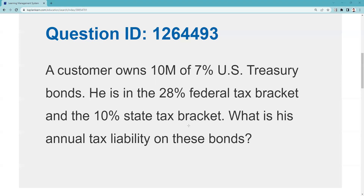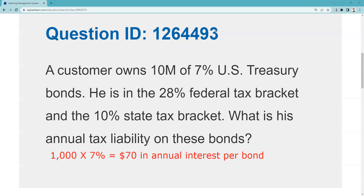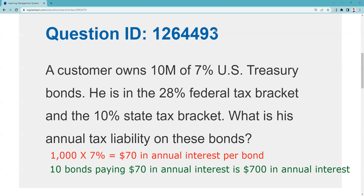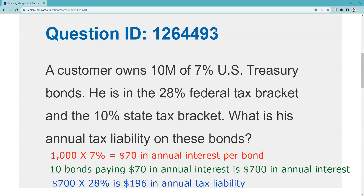Seven percent is the nominal yield — the fixed or stated rate, the coupon. Seven percent on par is $70 in annual interest per bond. I have 10 bonds, so 10 times $70 is $700 in annual interest. I'm in the 28% federal tax bracket, so my tax liability on that interest is $700 times 28%, which equals $196. That is the annual tax liability — that's how much is being taxed.